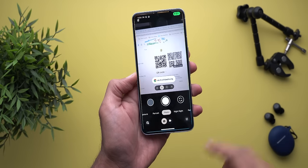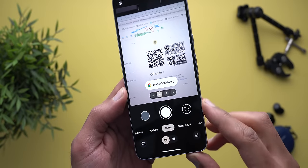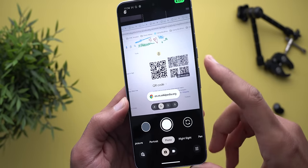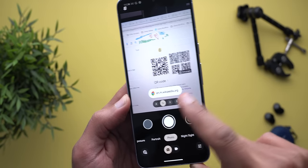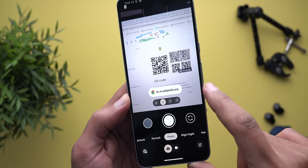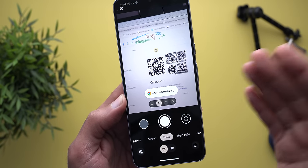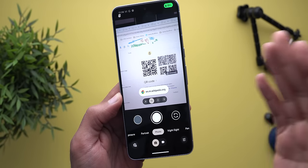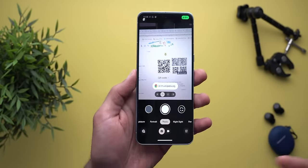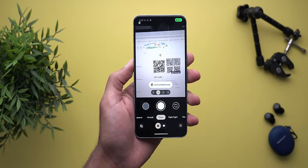I also noticed that the suggestions bubble inside the camera app when you try to scan a QR code or document is now much bigger for easier tapping. This change may be related to the camera app, but I only got it after installing Android 15 DP2.